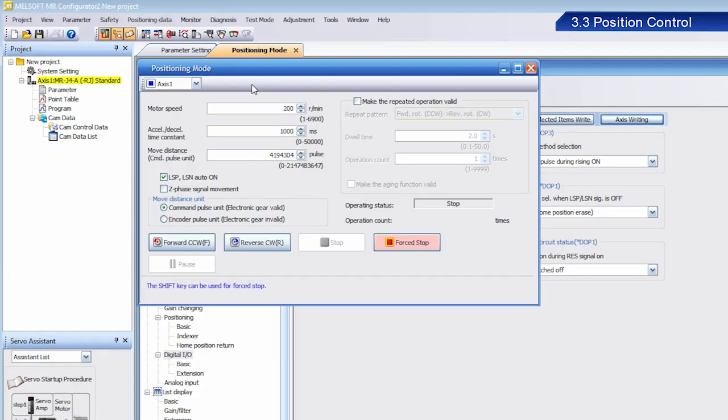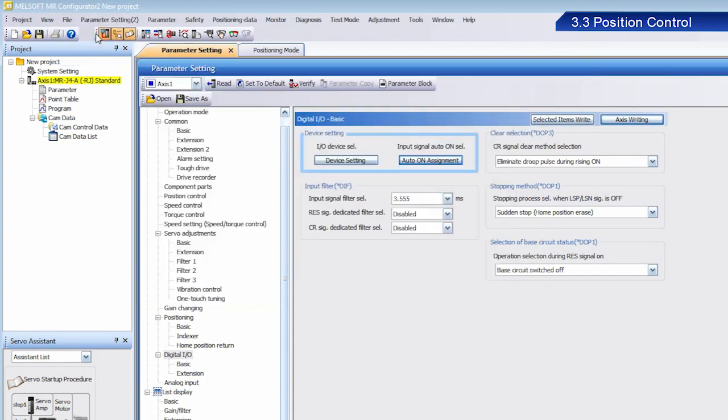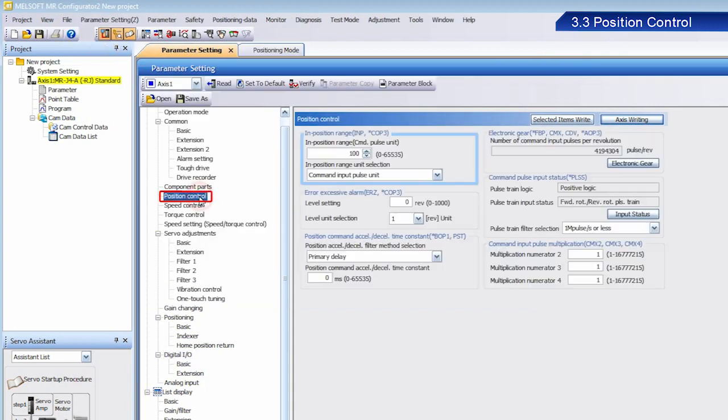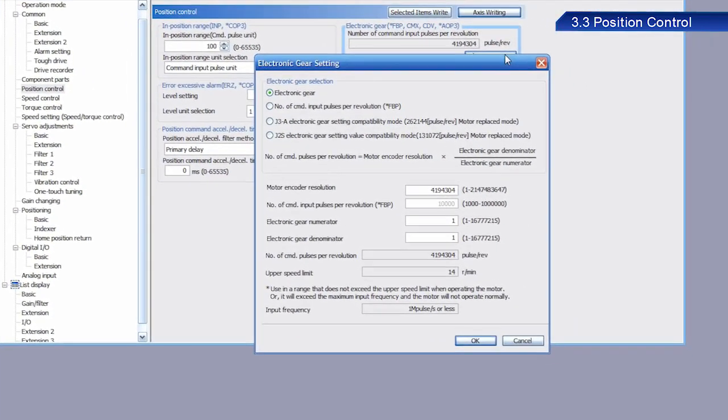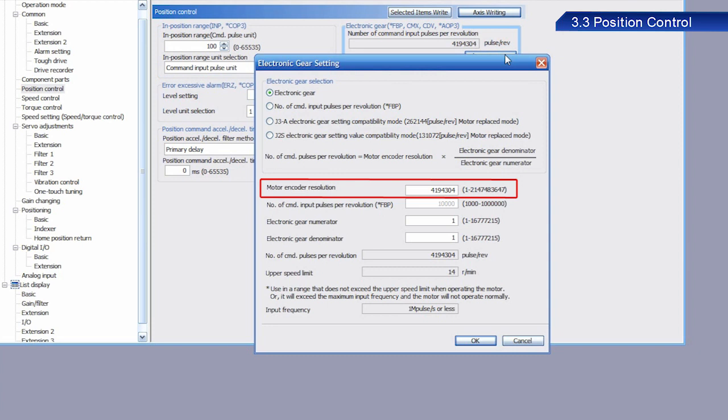Next, let's set the electronic gear. From Parameter, select Parameter Setting, and then select Position Control. Click the Electronic Gear button. The Electronic Gear Setting dialog box appears. Find the Motor Encoder Resolution setting.